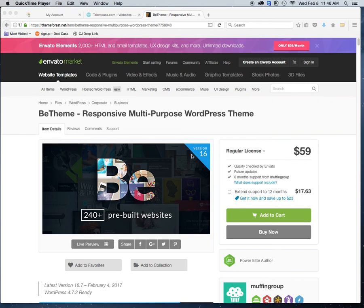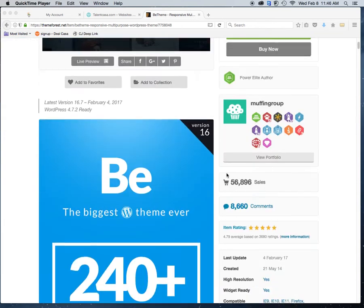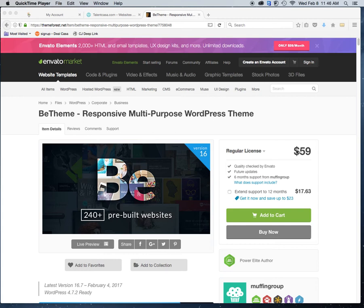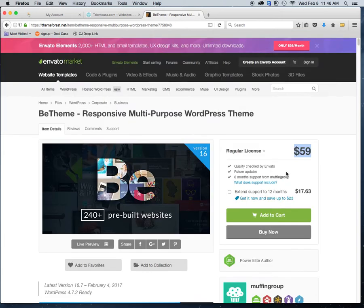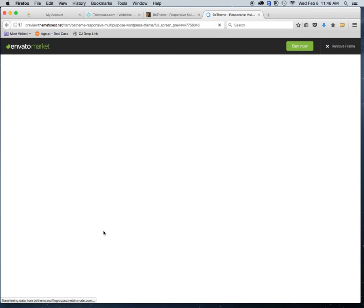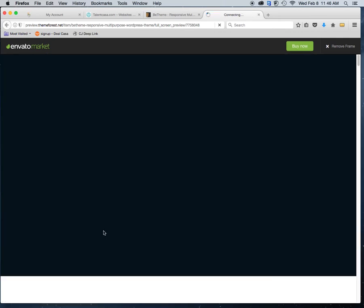Today I'm going to show you how to install a custom WordPress theme. I'm really liking BTheme — it's a premium theme at $59 per license. Most of the websites I'm doing right now are coming from BTheme pre-built templates. They have over 240 templates, pretty much anything you would need to get up and running. I purchase my themes and licenses from Envato Market.